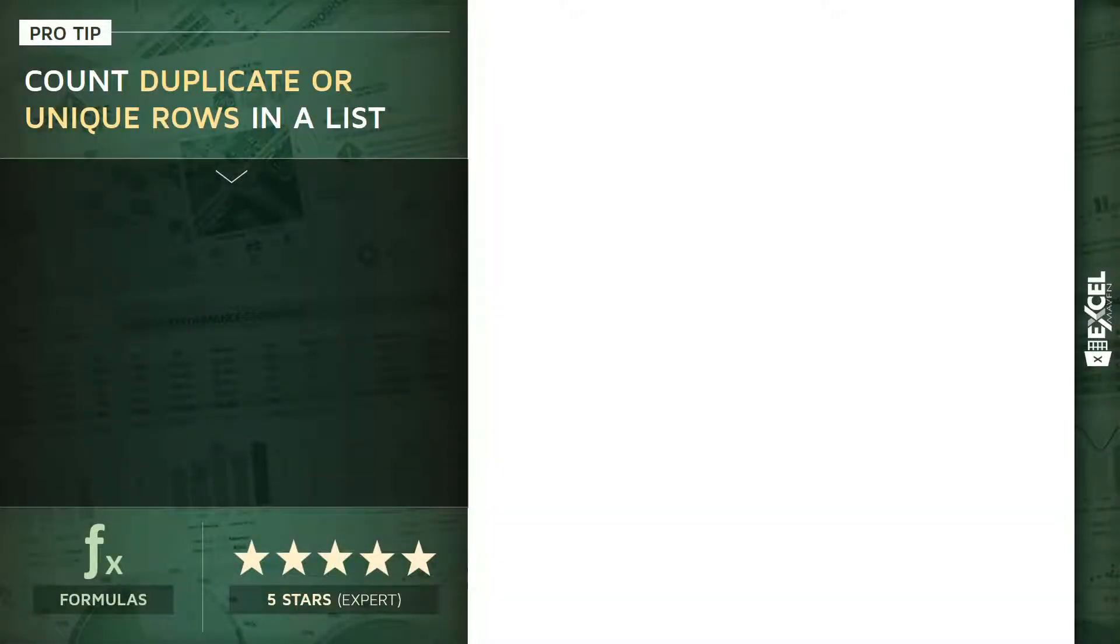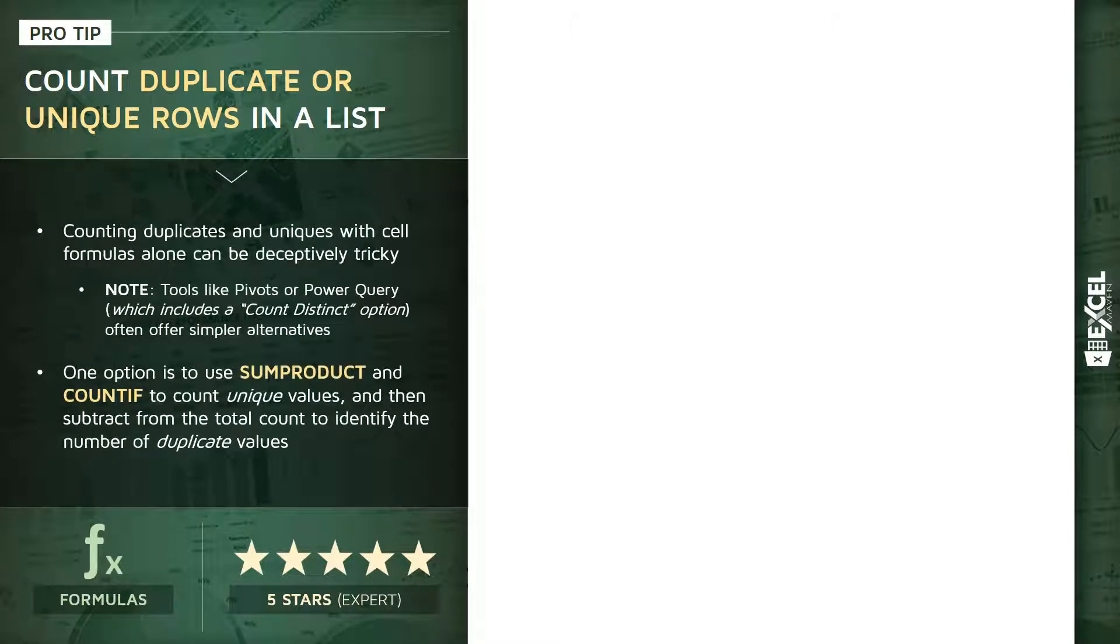For this pro tip, I want to talk about counting duplicate or unique rows in a list using cell formulas. It's important to keep in mind that Excel does offer a number of different ways to identify or count duplicate and unique values.